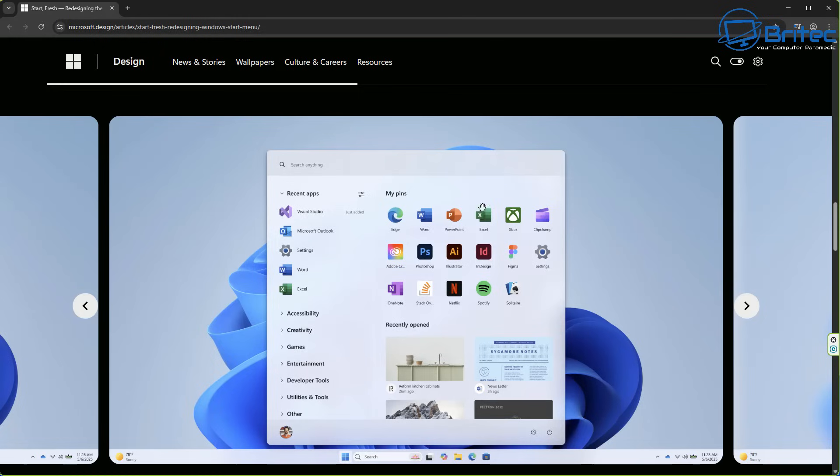So let me know your thoughts and comments in the comments section down below. What sort of menu would be suitable for you?